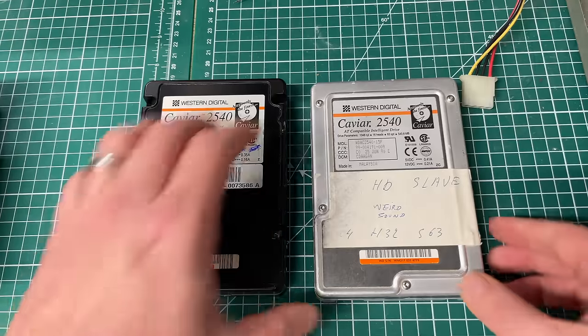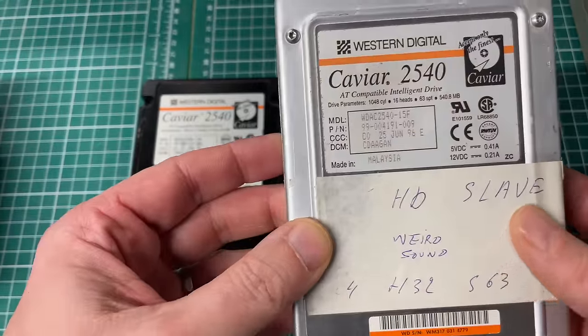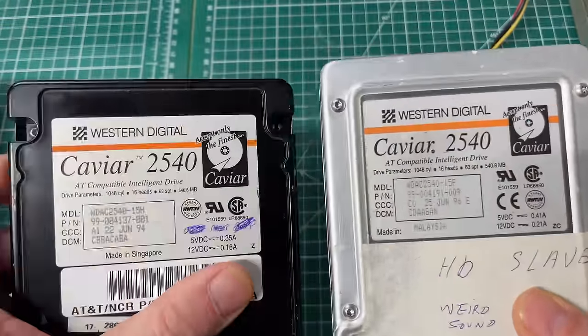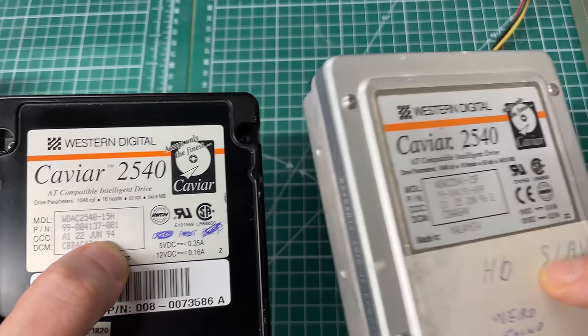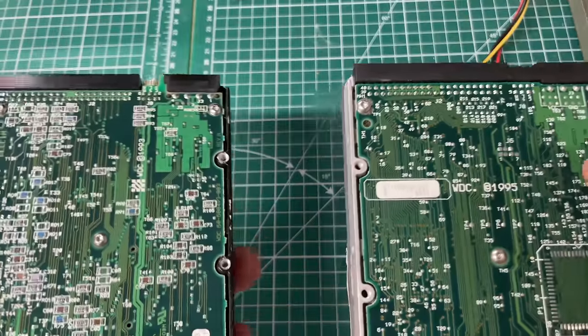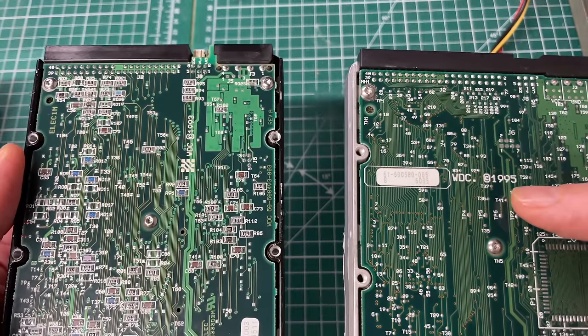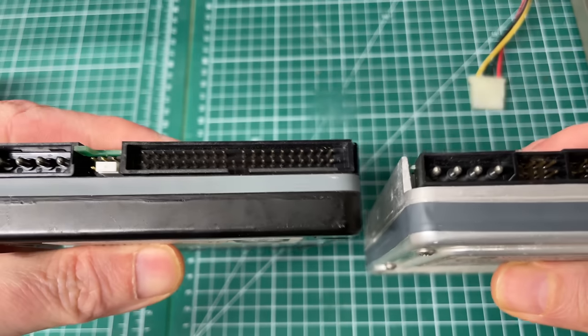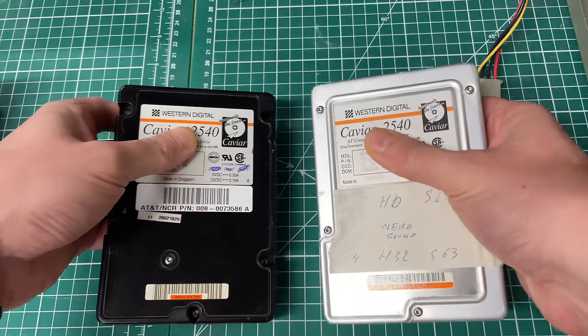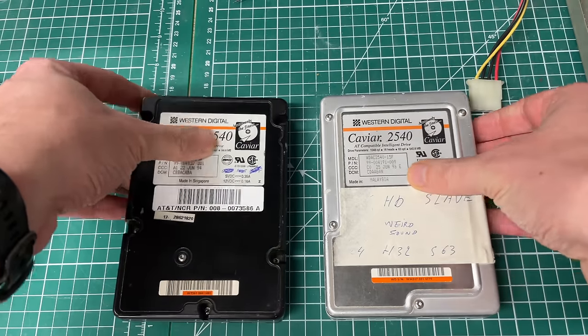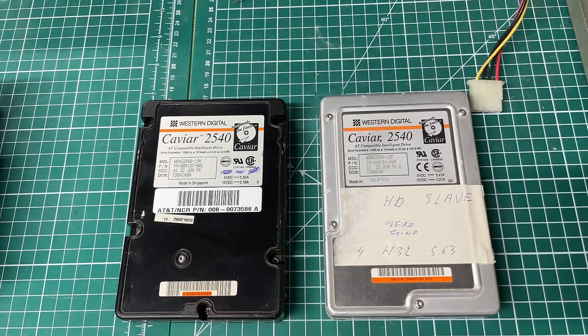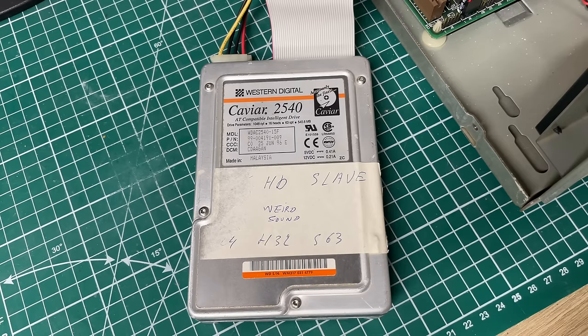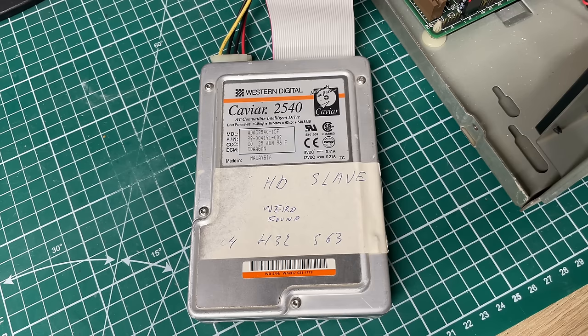Now I actually found a fourth 500 megabyte hard drive here, the same model number but this time in a different enclosure. The one on the left is from June of 1994, the one on the right is from June 1996. In both cases the jumpers weren't set, and the one on the right does have a sticker here with weird sound, so let's listen to this one.